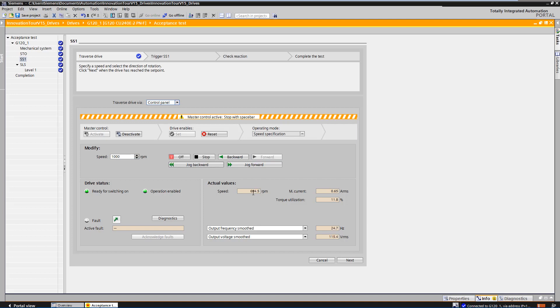The actual values show that the drive has reached the speed. Via next, you can switch to the next step.